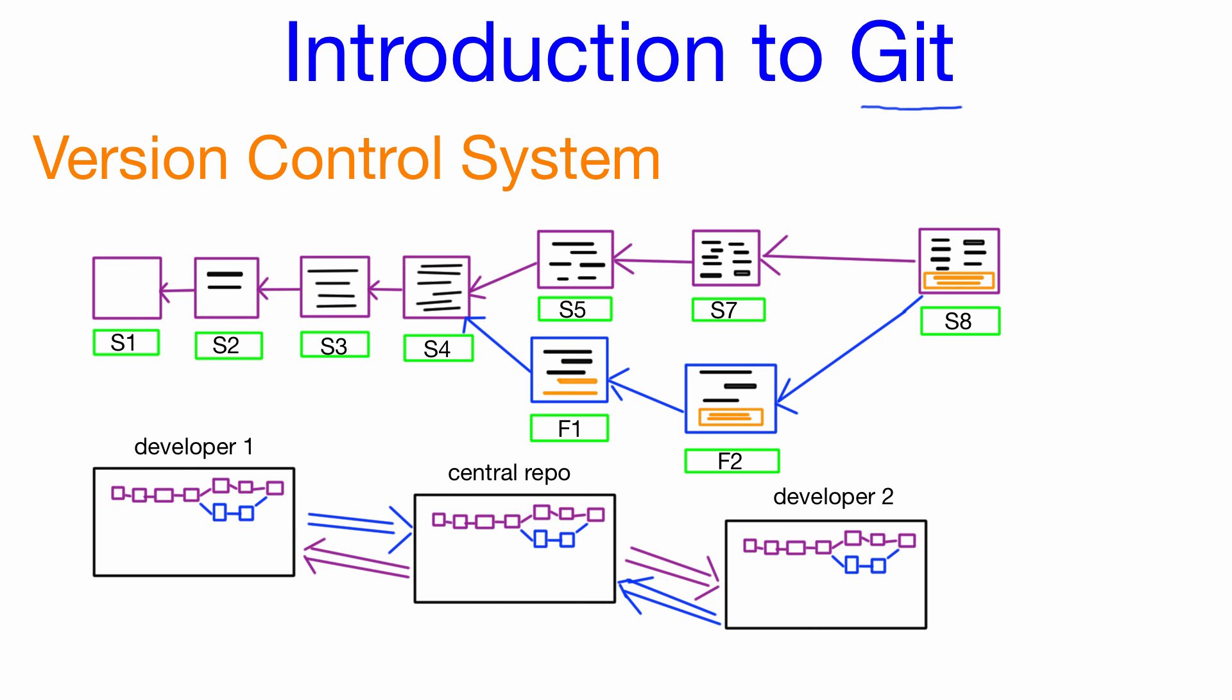So anyway I hope you enjoyed this introduction to Git. So in the next video I'll show you guys how to create and begin using a Git repository. So thank you guys for watching, have an excellent day, and if you haven't already don't forget to subscribe!